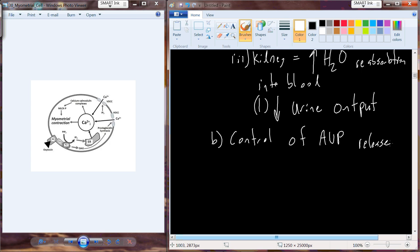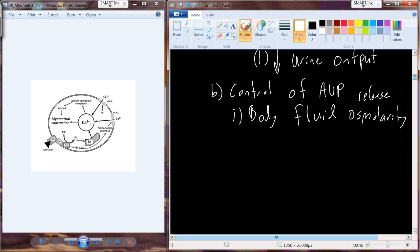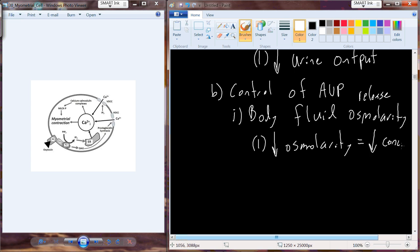How do we control when arginine vasopressin is released? Being produced in the hypothalamus in the neurons extending from the supraoptic nucleus, it's axonally transported in vesicles down to the axon terminal synaptic knobs, and released when it's needed. The release is going to be related to body fluid osmolarity. When osmolarity decreases, this occurs when we have a decrease in solute concentration.